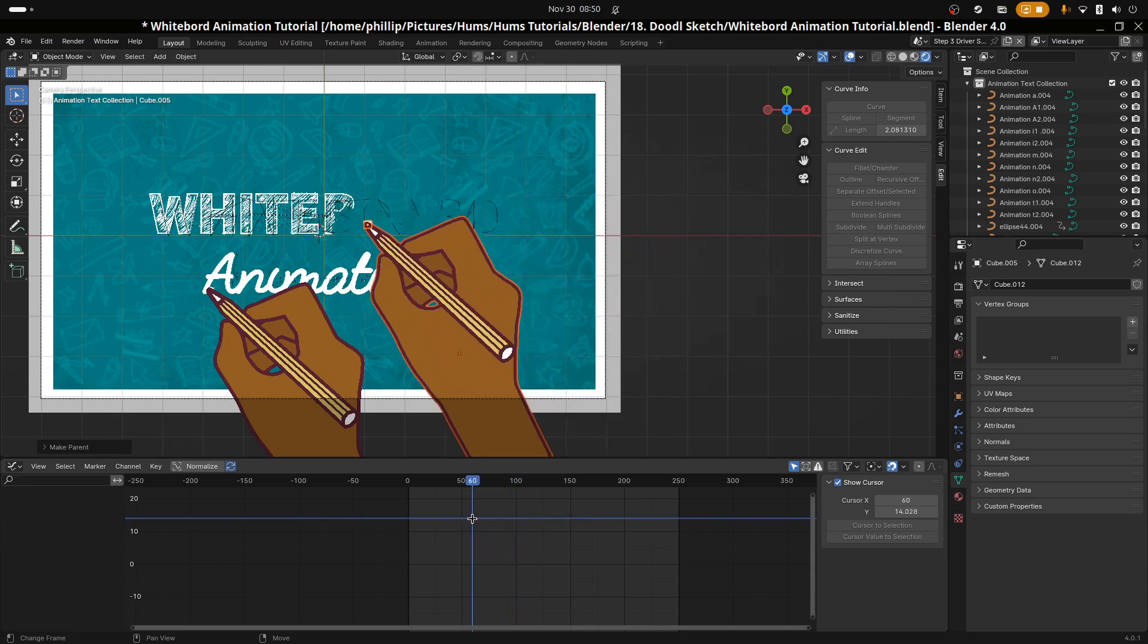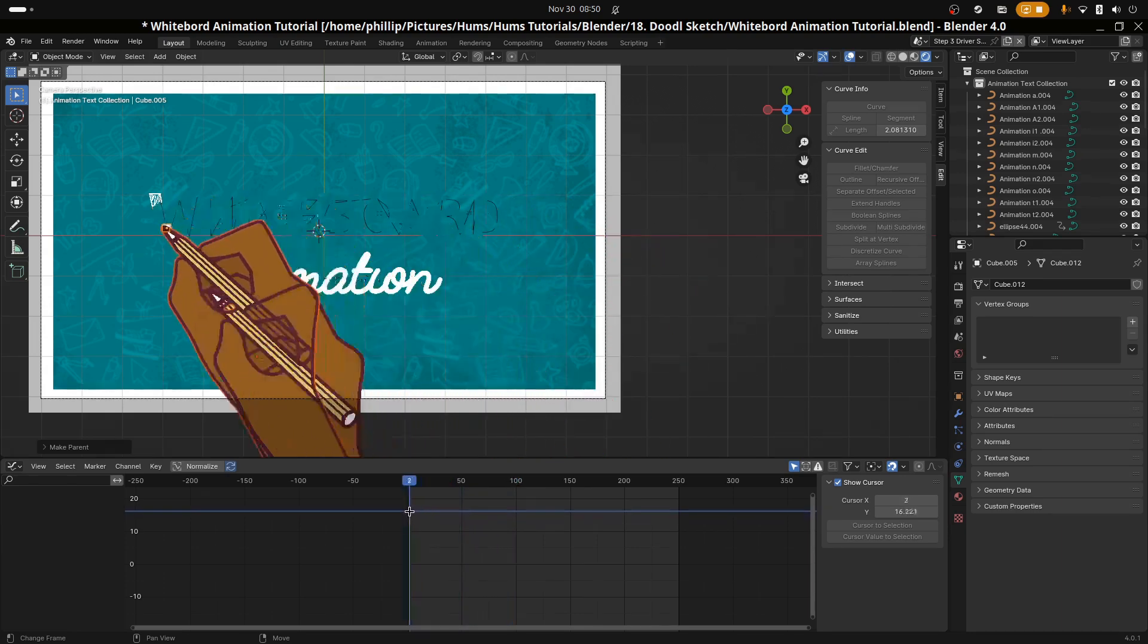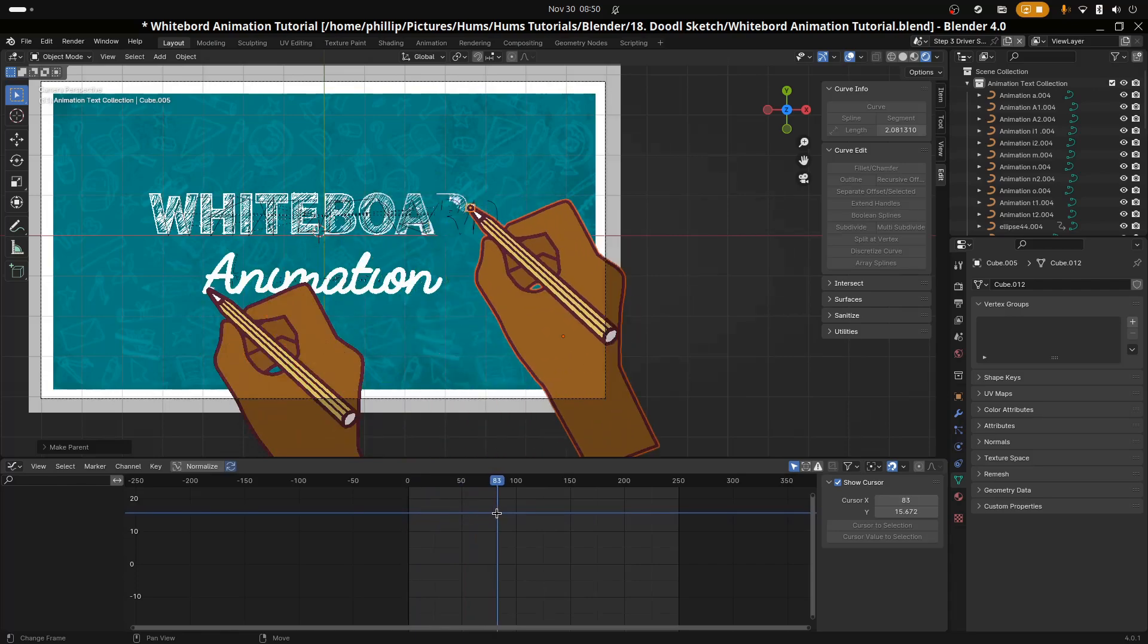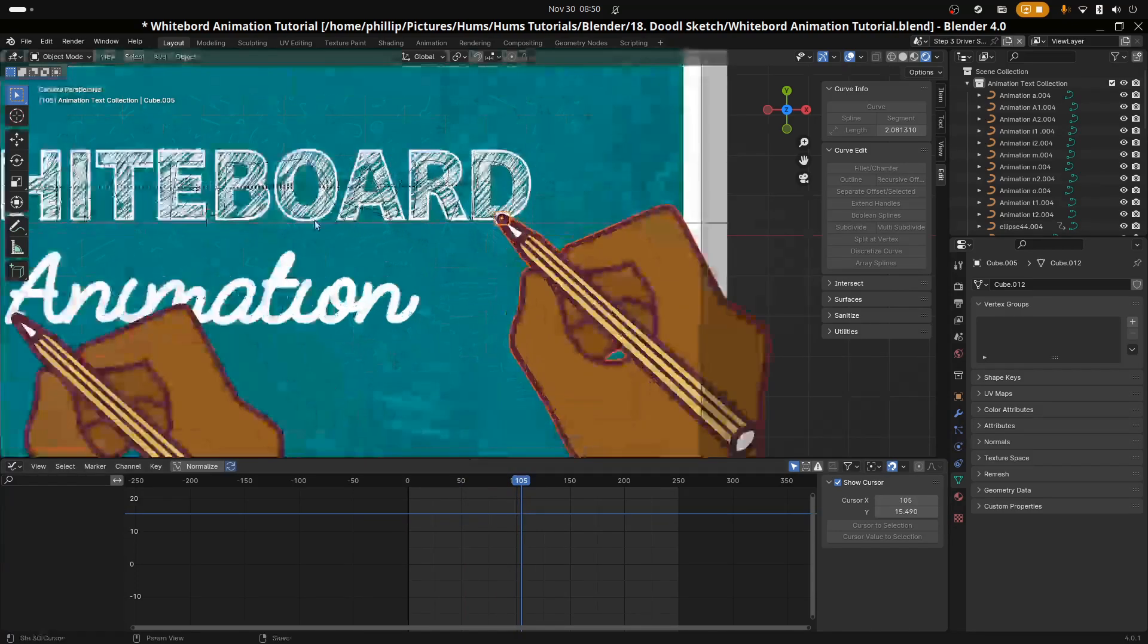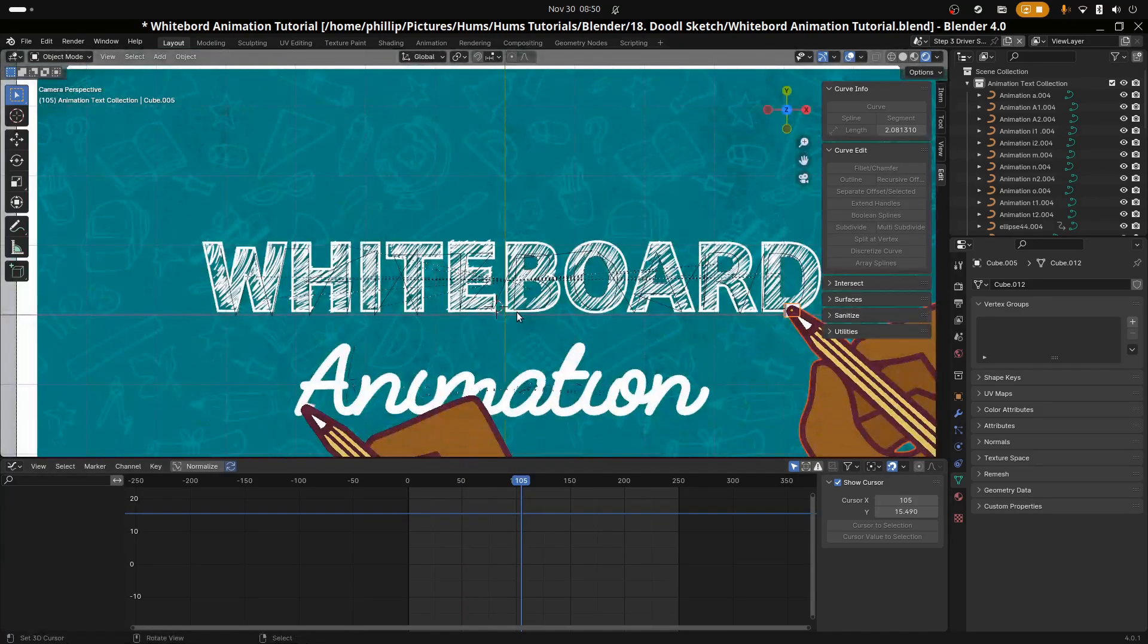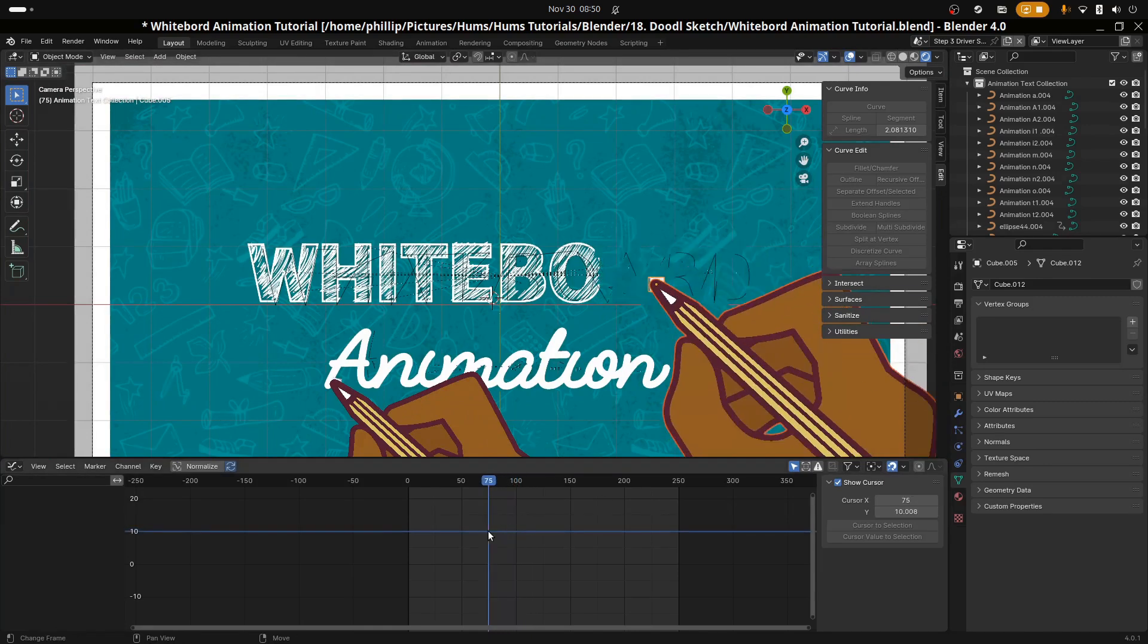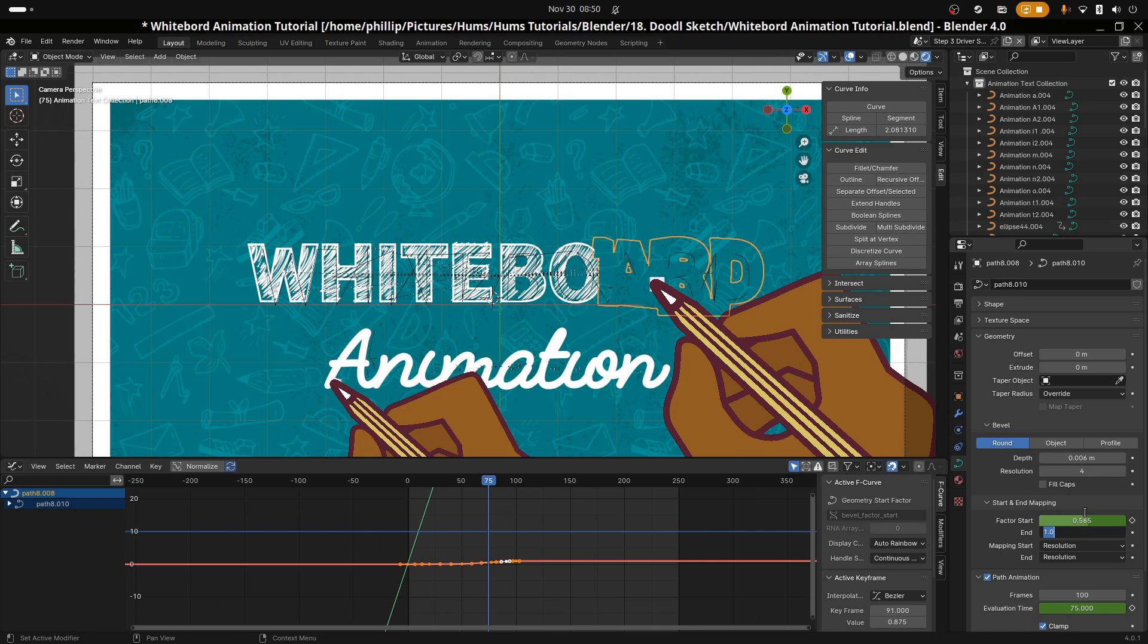Now we can animate the whiteboard text and you simply just animate the whiteboard curve hand end cap. Once you animate the text, the hand will follow and the reveal will show.